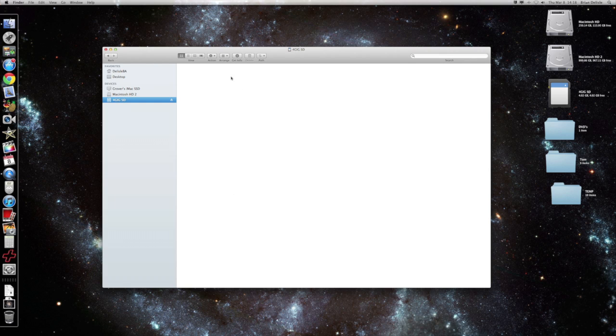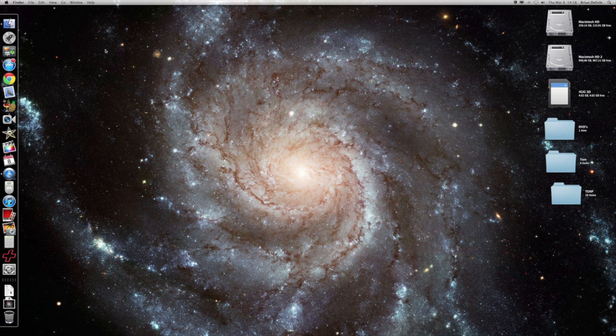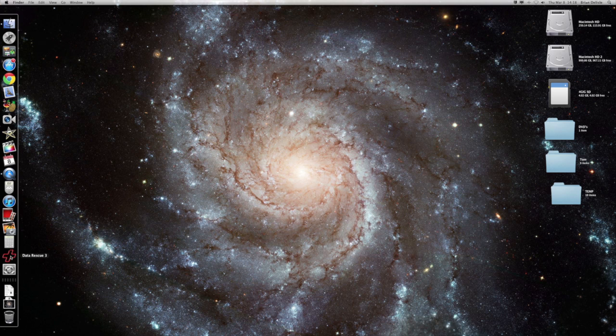We're going to try to recover. The program I like to use is called Data Rescue 3. I got a good price on it when it was bundled, it's $49, it may be a little bit higher.